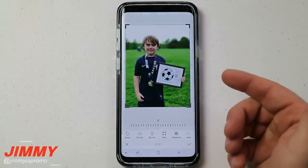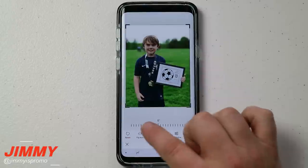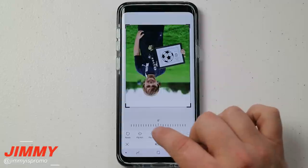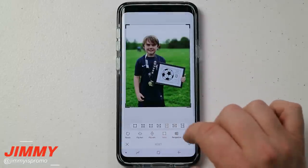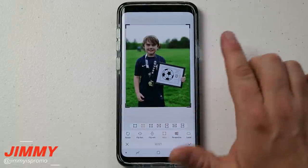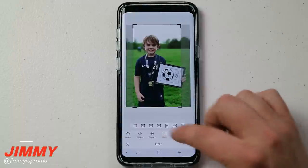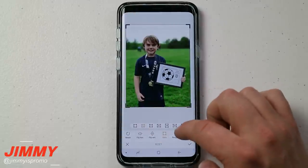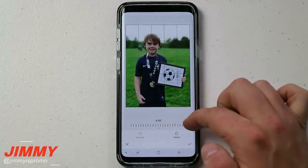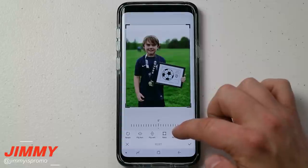With transform, you're able to rotate the picture, flip it horizontally either way you'd like, and flip it vertically. You can also change the aspect ratio — 1:1, 16:9, or pretty much anything — and then you can change the perspective if you want the picture to have a little bit of a tilt action, either horizontally or vertically.